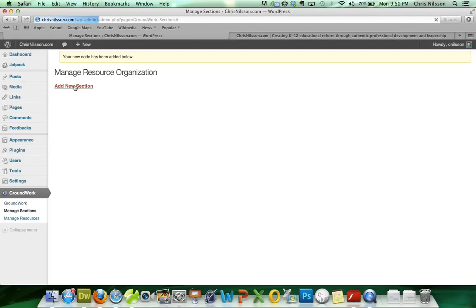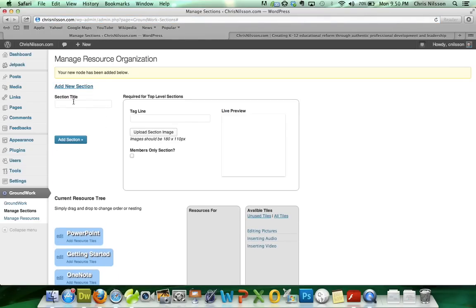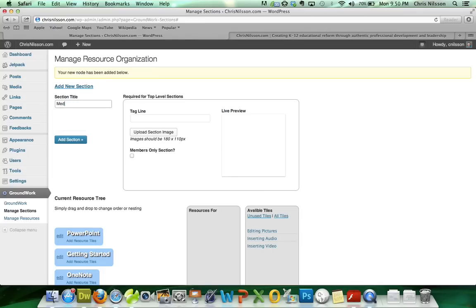And we're definitely, if we're in PowerPoint, we're probably working with a lot of multimedia. So we'll have one called Media, we'll just call it Media, could be Pictures, Video.